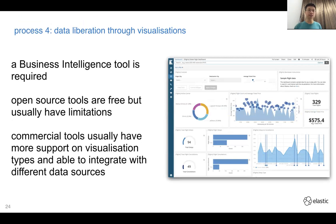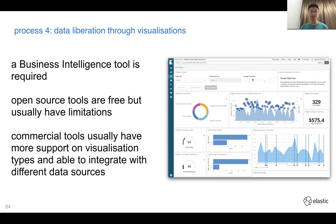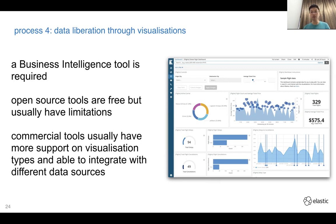Step four is data visualization through a BI tool — you can pay for one or use the open source version. Kibana dashboard is provided totally free. It's feature-rich, though there are some limitations compared to companies like Grafana or Tableau that focus 100% on visualization. Commercial products usually have more visualization types and can integrate with more data sources, but Kibana and Elastic Stack are quite good enough if you don't want to pay.